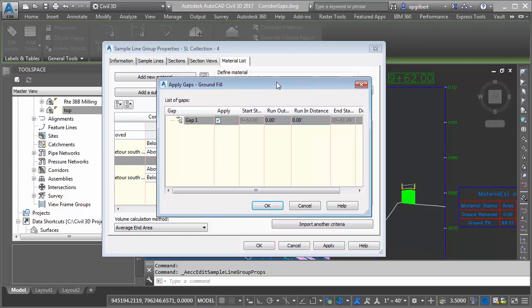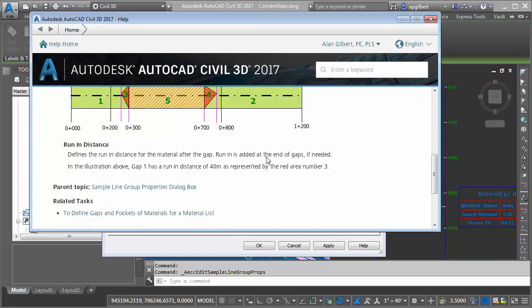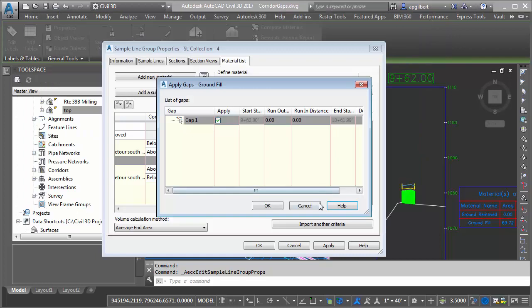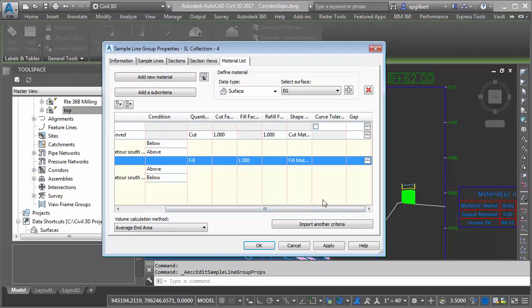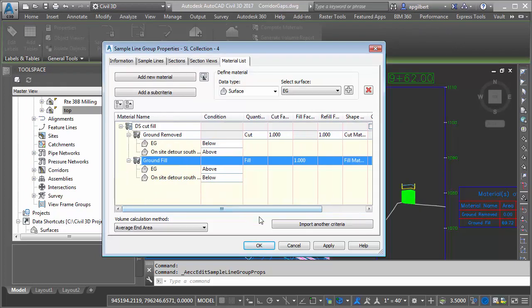And not wanting to go deep into it, but there's also a run in and run out distance. If you look at the help file, this basically controls the transition between the gap and back into the material on both sides. So take a look at that. I didn't use that in this case, but something else that's important to note.